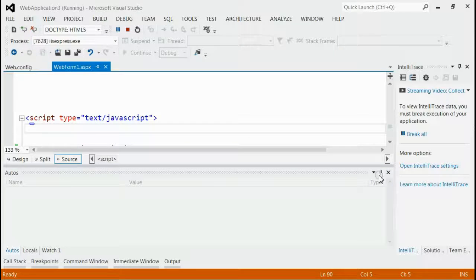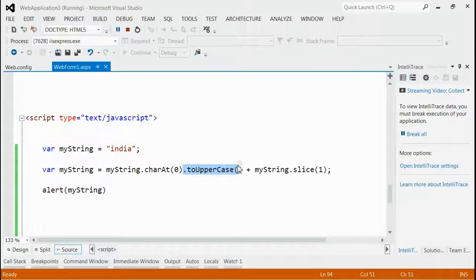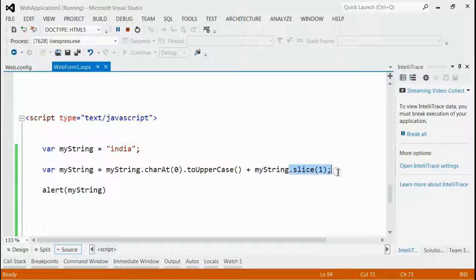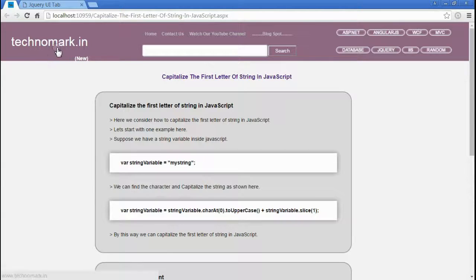So here we are able to capitalize the first letter of a string using JavaScript. What we have done is used the toUpperCase and slice methods. That's all. Thank you guys for watching this video. Please visit technomark.in for more information.